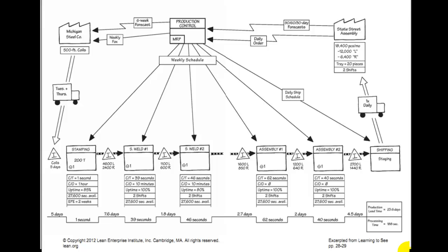Underneath these boxes you drew equivalent sized boxes called data boxes. In each of those boxes you put CT equals, C/O equals, U-T equals, time available, and how many shifts. That recorded all that stuff. You also put nice little pictures in here of how many operators — each of those boxes has one operator.